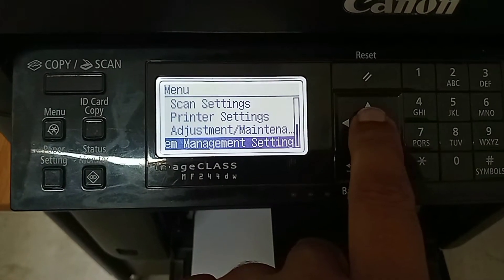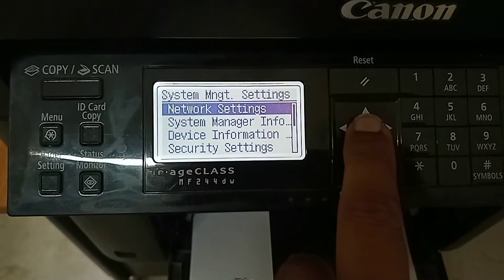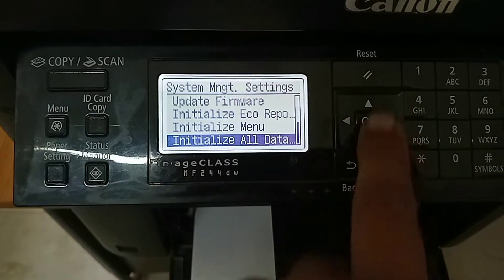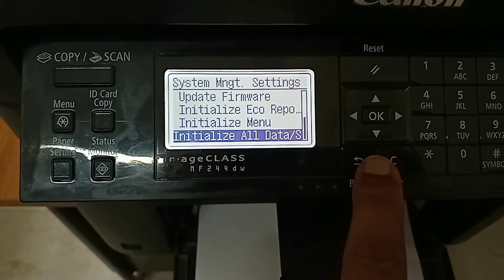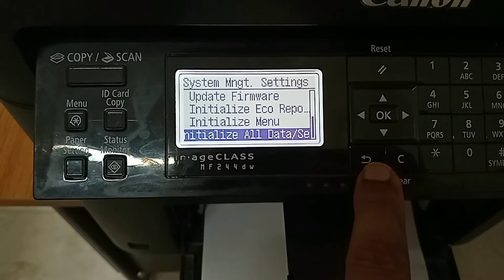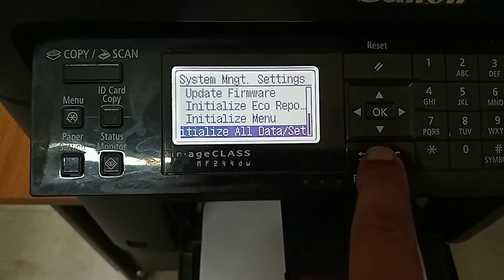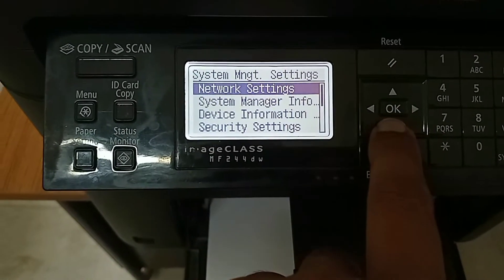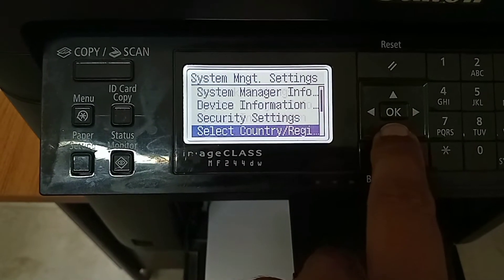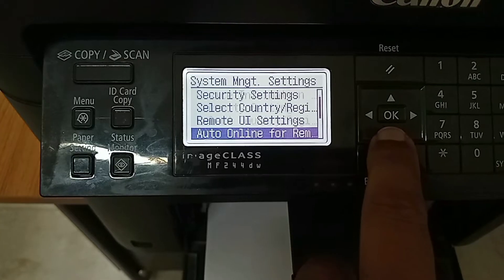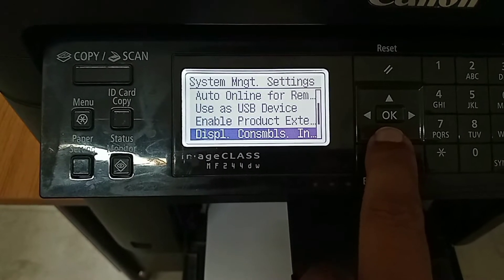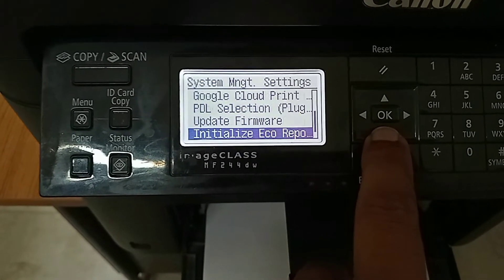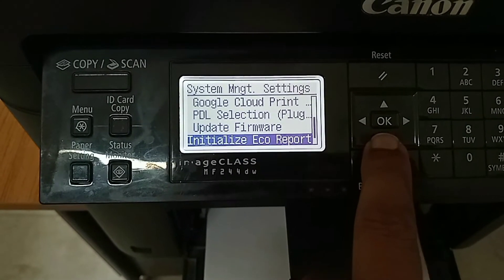Press the OK button. You will see 'Initialize All Data or Settings.' You can switch to 'Initialize All Data or Settings' by pressing the downward button until you get that option.